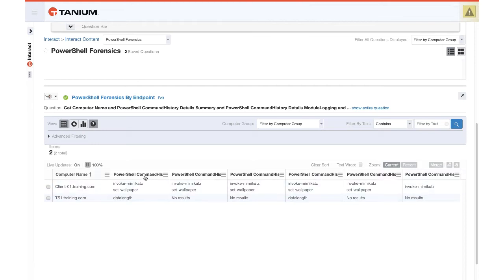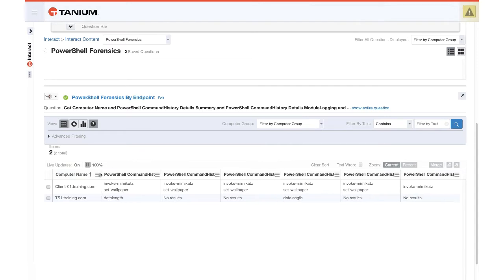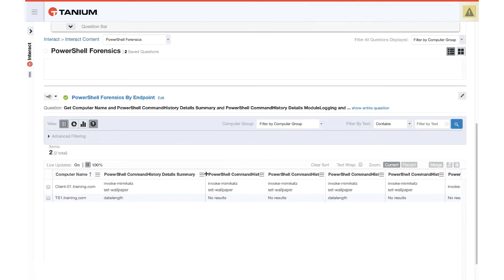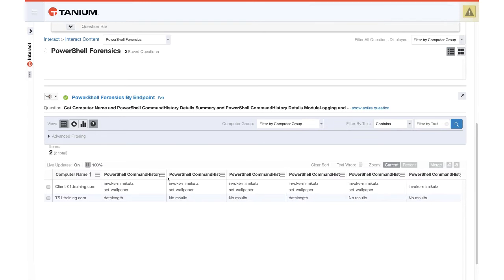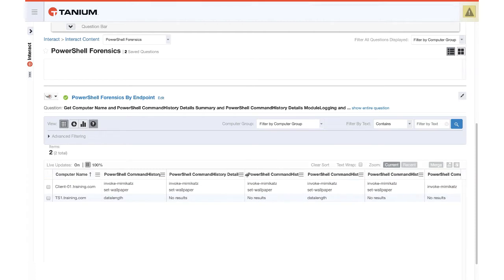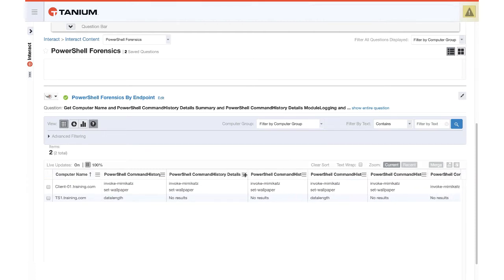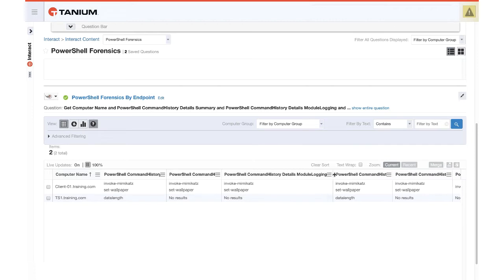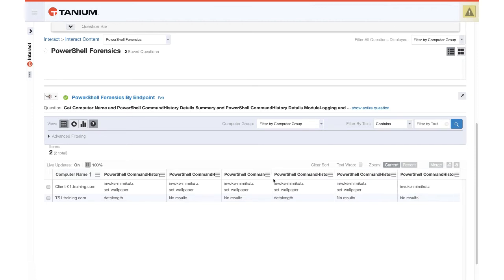You'll notice first off that unfortunately these column titles are rather wide and do not display well, but we can change the size of these a little bit. This first one is a command history summary. This will show you a roll-up of everything that occurred in the history here from the module logging, and then from the module logging legacy, which was that Windows PowerShell log event ID 800. So that's 4103 event 800.